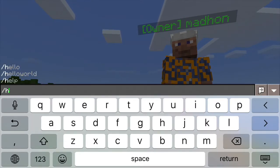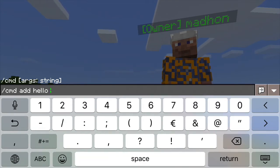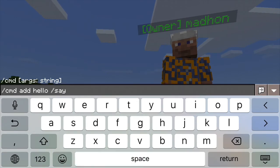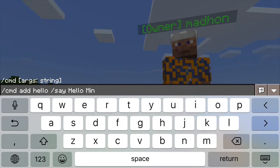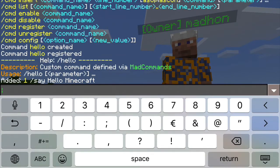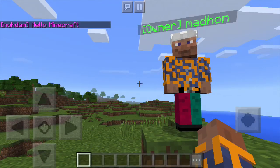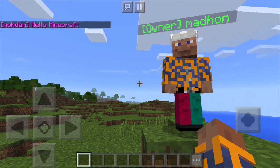So let's try to add a game command to it. We will do it by typing cmd add, then the command name hello, and then the game command that we want to run. Let's use the say command — say hello Minecraft. And we have our first command defined. So when we type hello now, we will see that we are saying hello Minecraft to everyone on the server.